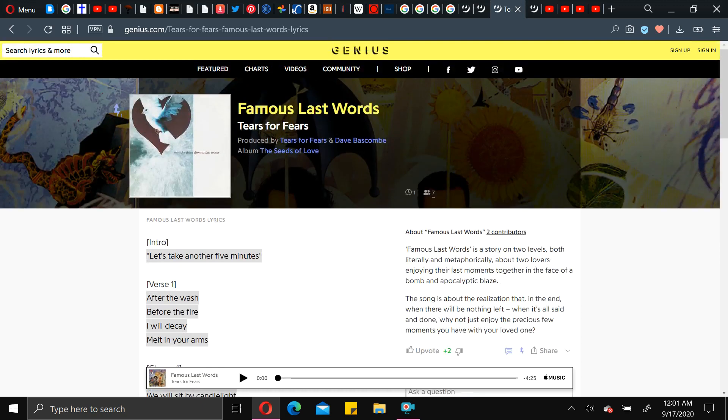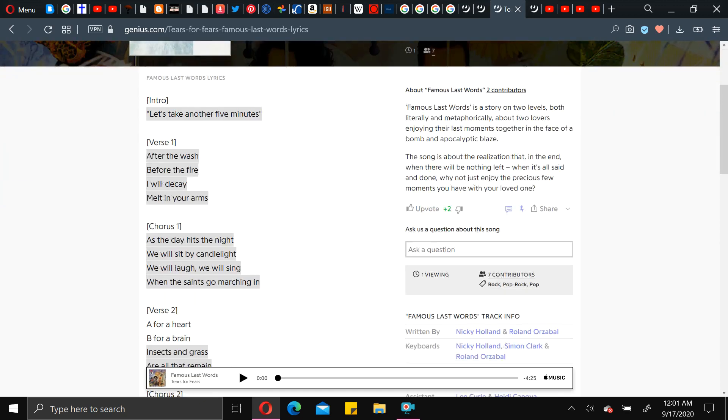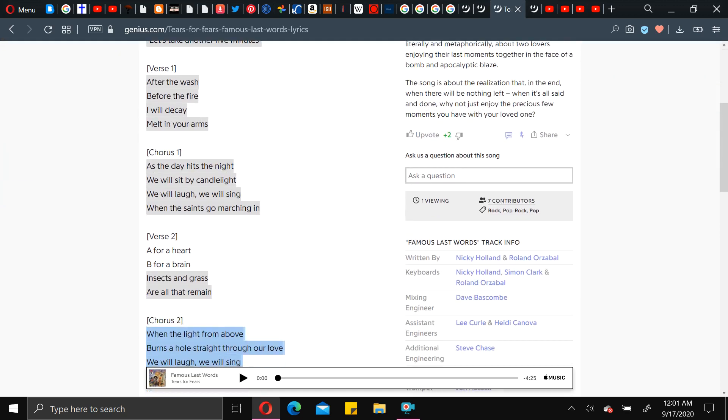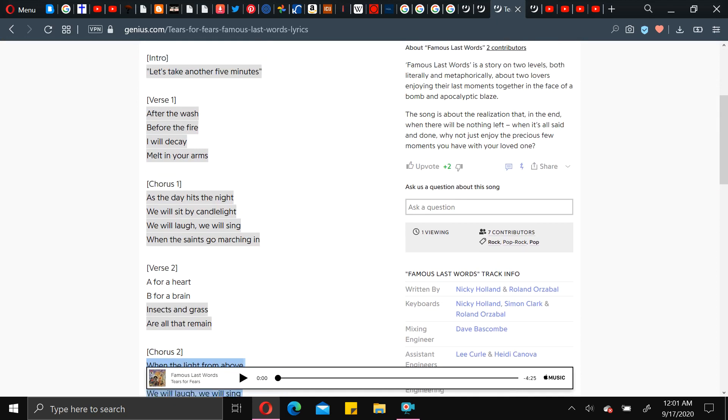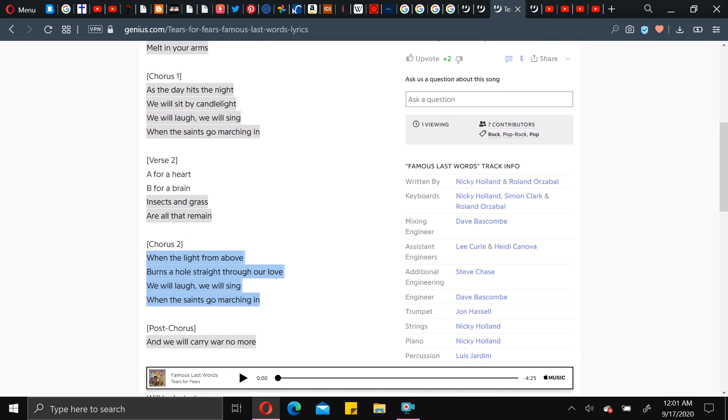Back to Tears for Fears. They have a song called Famous Last Words. Which I used to be obsessed with. Lyrics that stood out to me the most. When the light. Yes, there goes that light again. From above. Burns a hole straight through our love. And nothing about Satan is love. So. We will laugh. We will sing. When the saints go marching in.